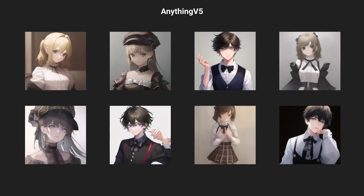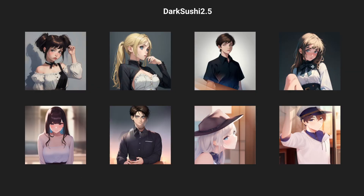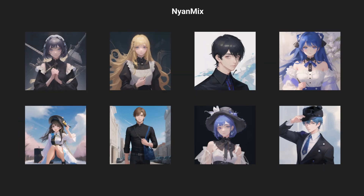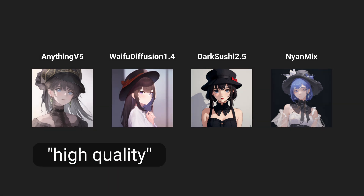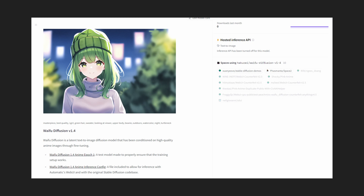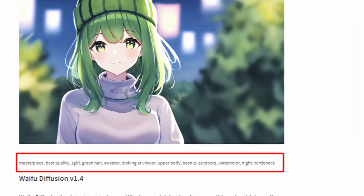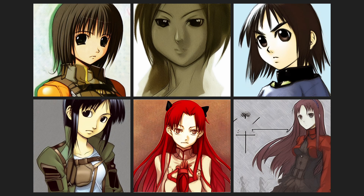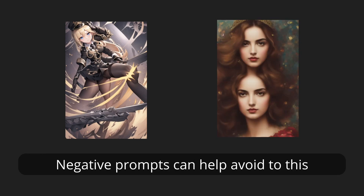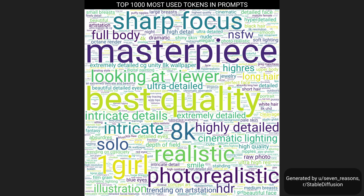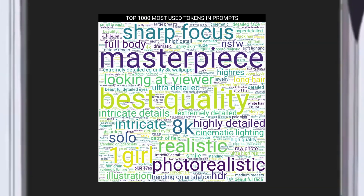Luckily, generating waifus is like the number one use case for stable diffusion, so there are a lot of existing models already trained on anime art. The ones I'll be using are Anything V5, Waifu Diffusion 1.4, Dark Sushi 2.5, and Neon Mix. You probably noticed they all tend to have a certain style — that's because I'm using specific tags like 'High Quality' and 'Masterpiece.' Because I include these in the text prompt, the models return whatever their understanding of 'High Quality' and 'Masterpiece' is. If I remove these prompts, this is what Waifu Diffusion is capable of generating — very different from the images I showed before. Some models have been designed to show a specific style. You can also use negative prompts — things you don't want to see in the final result.